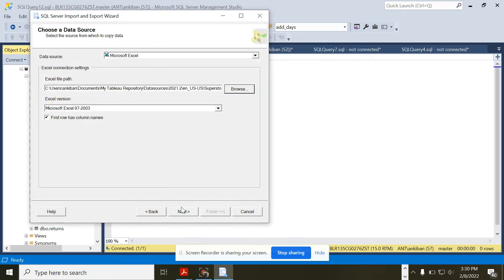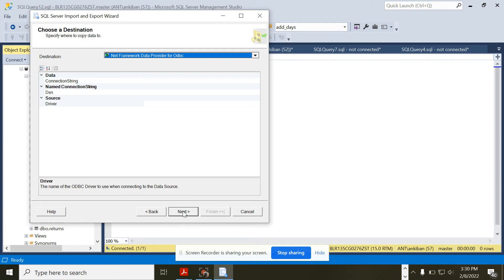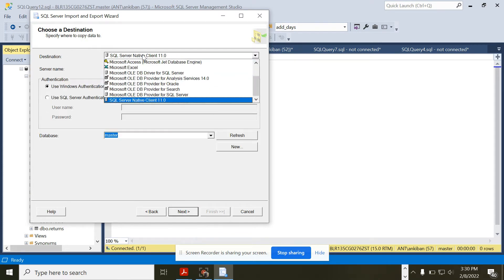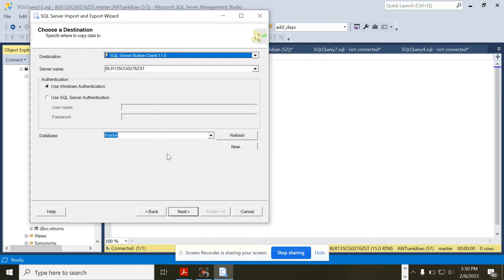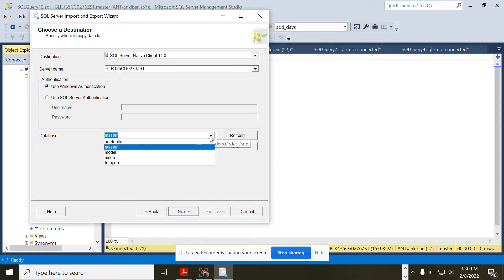Next, then it is asking for the destination. The destination is SQL Server, and again it is asking which database. I will choose Master database. Next.